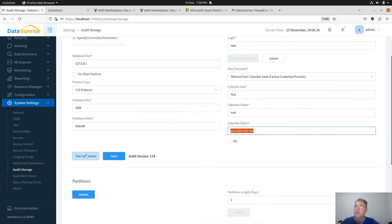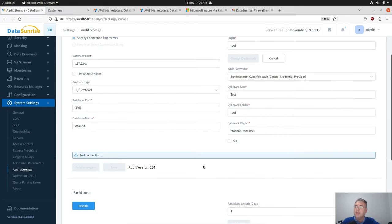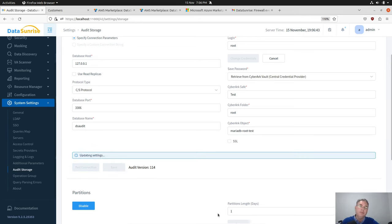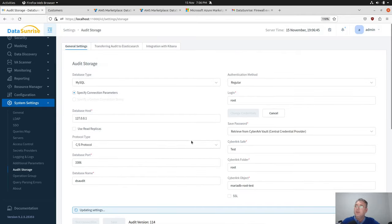Here we can test the connection again. The connection is successful because the password is retrieved from the central credential provider and can be used. This is a connection with audit storage.